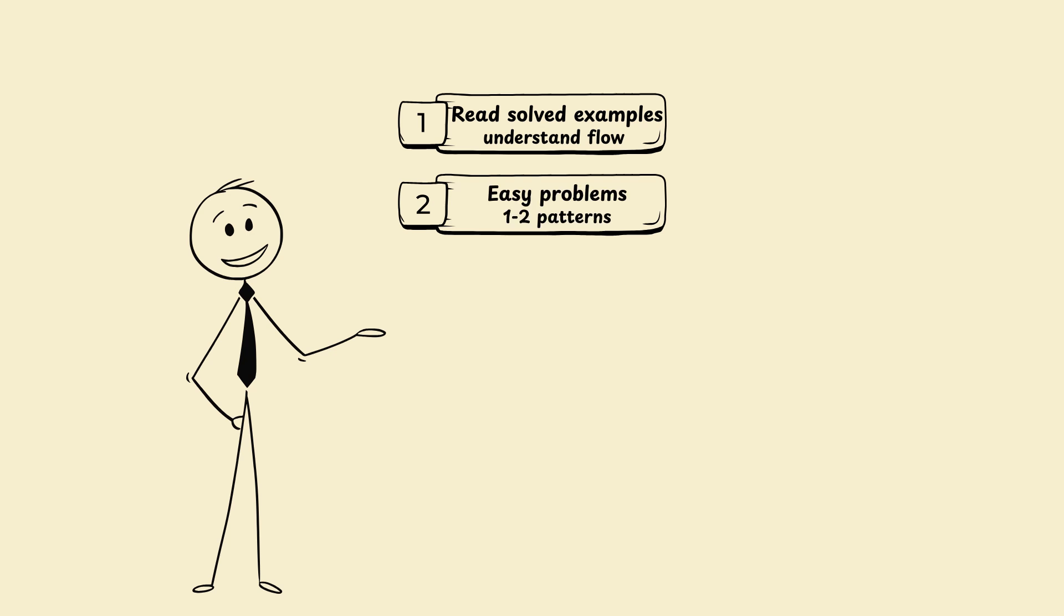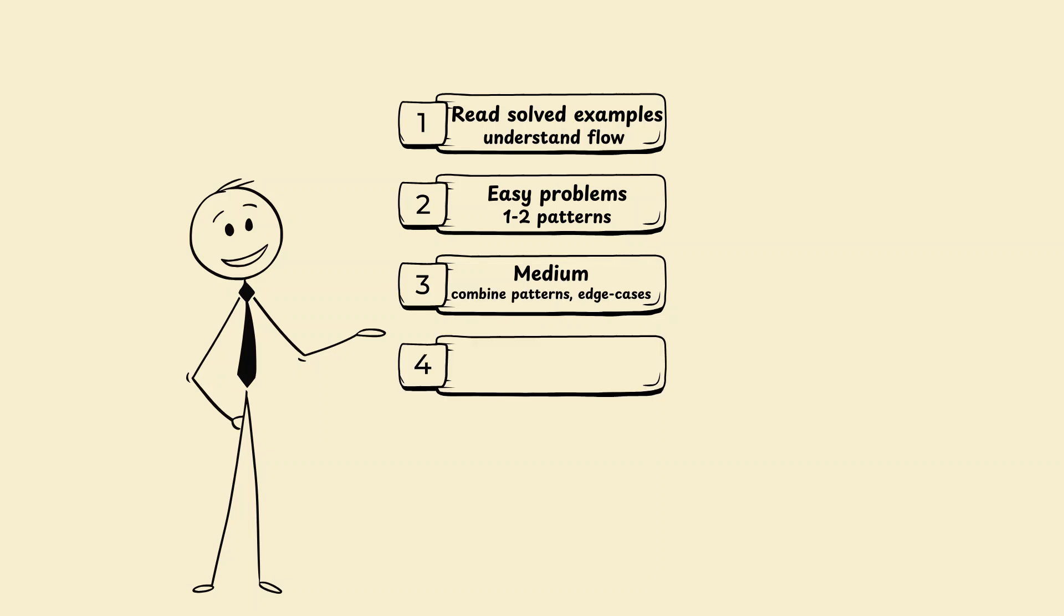Level 3: Medium. Combined patterns, edge cases. Level 4: Hard plus optimization. Time slash space trade-offs.